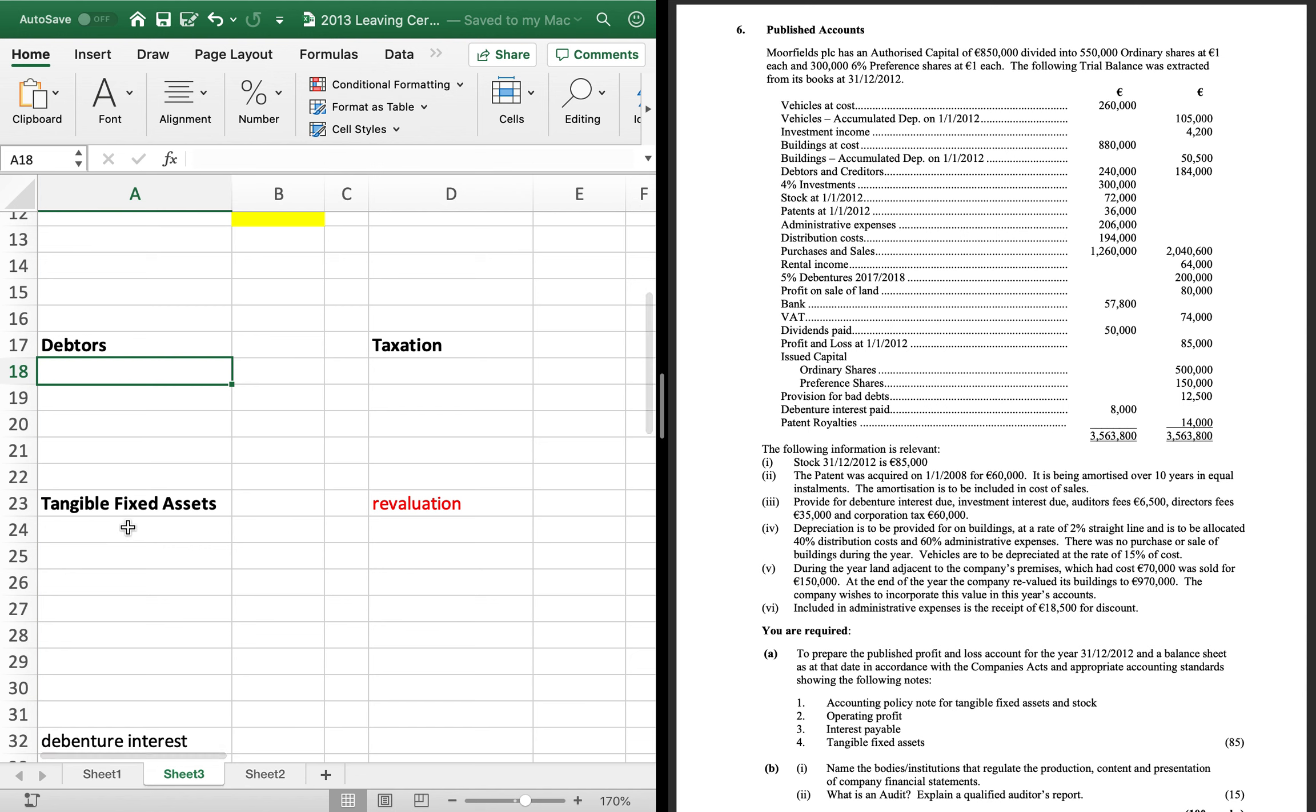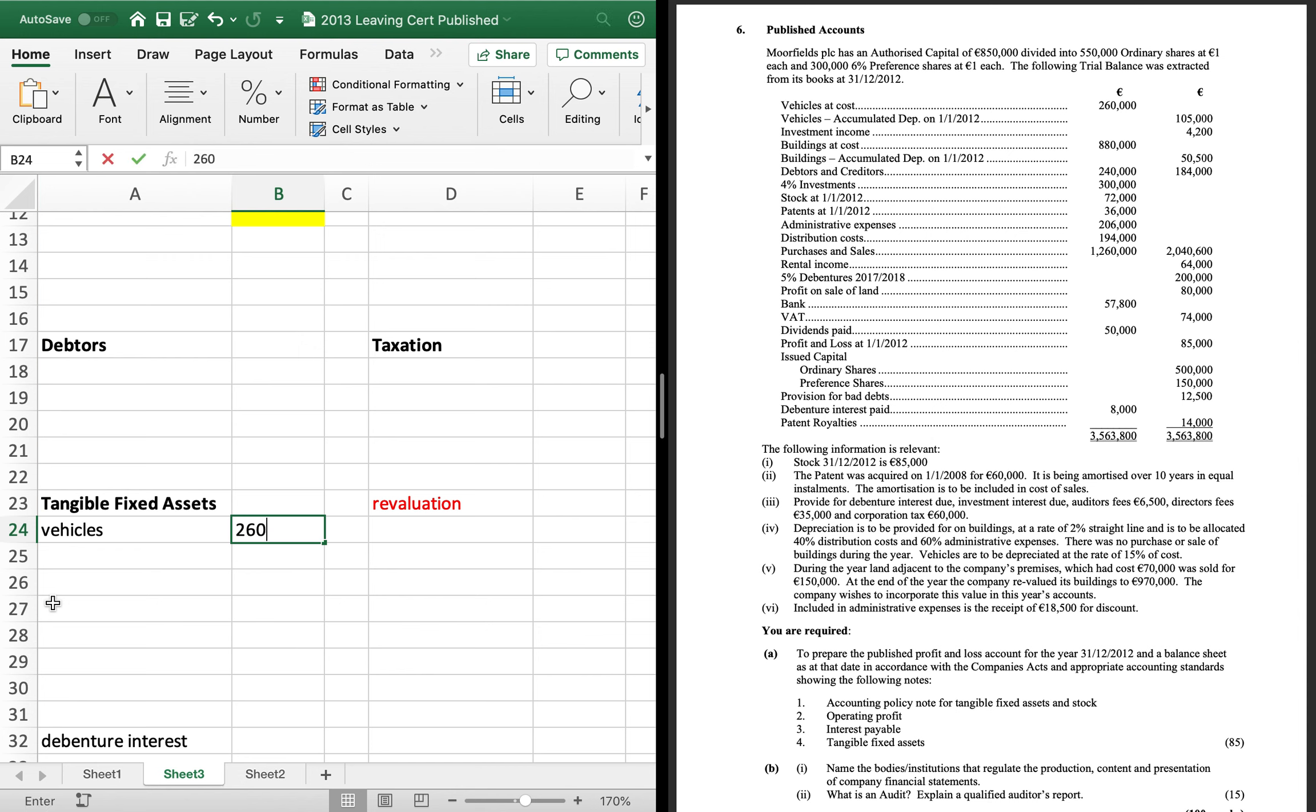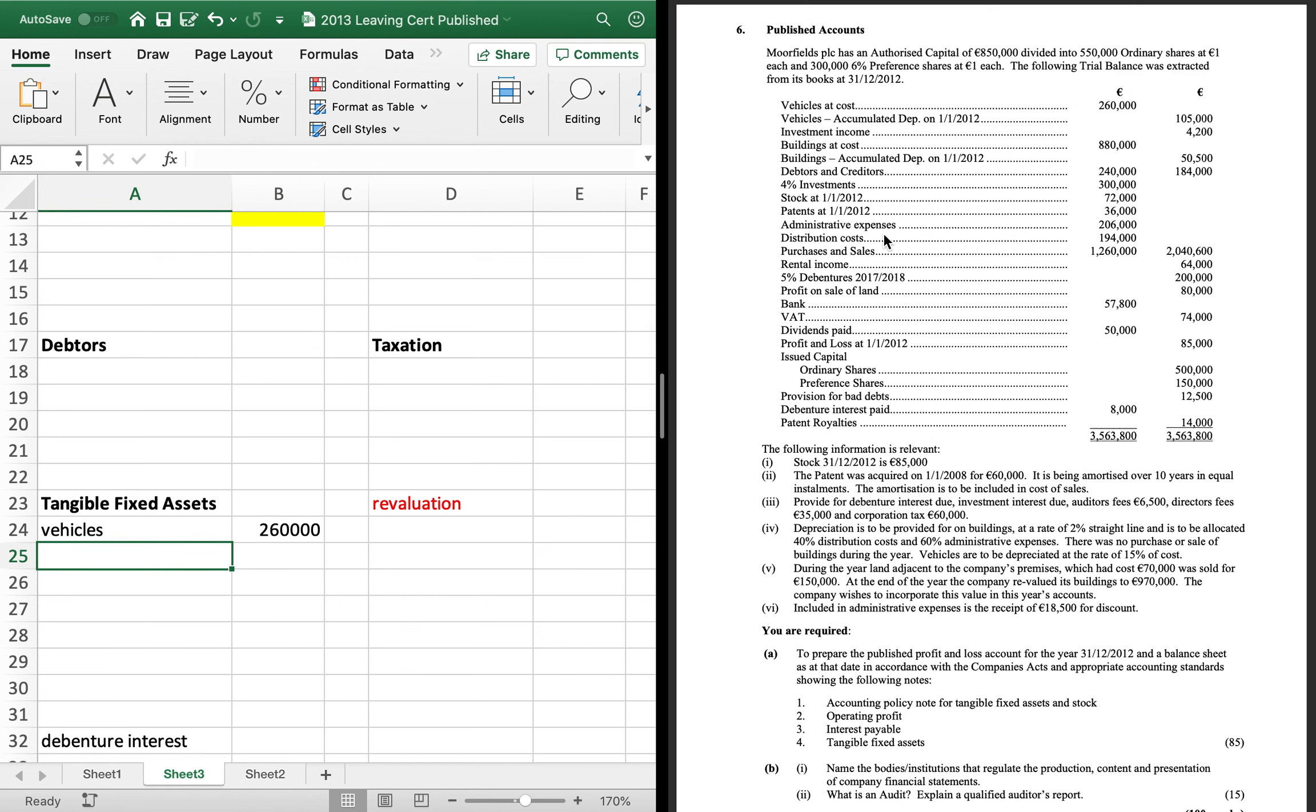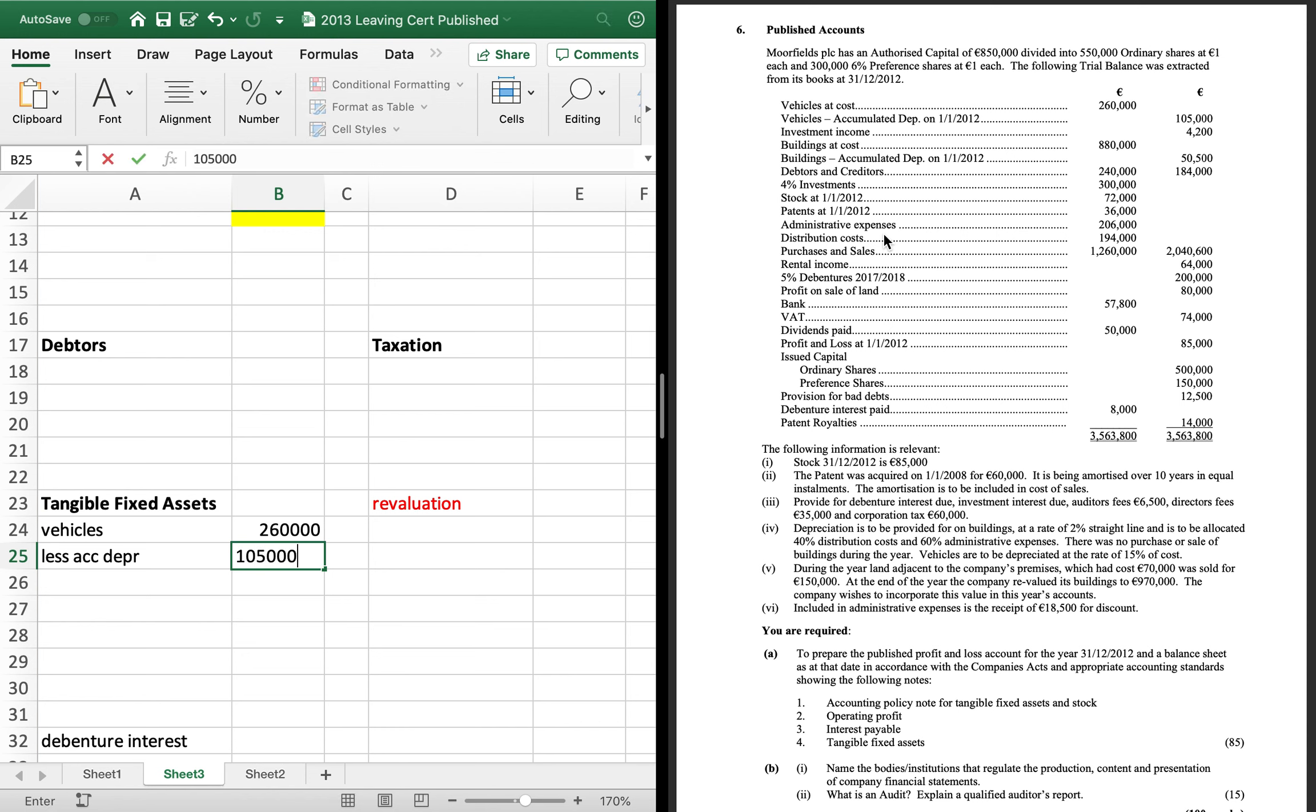Vehicles was the first one. Vehicles is a tangible fixed asset. So once your workings page, 260,000. Vehicles accumulated depreciation. We slot that in as a minus. 105,000.